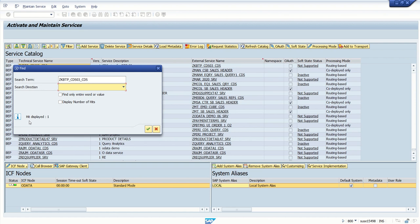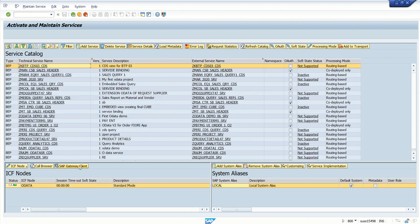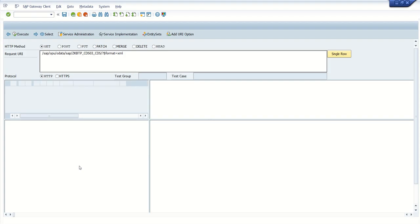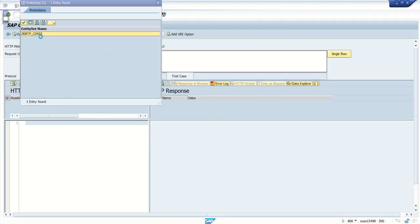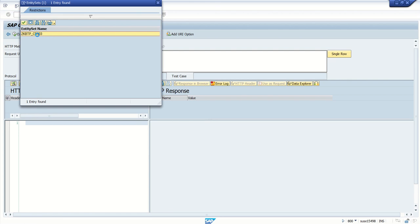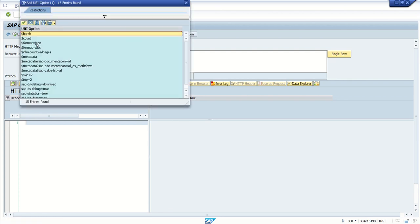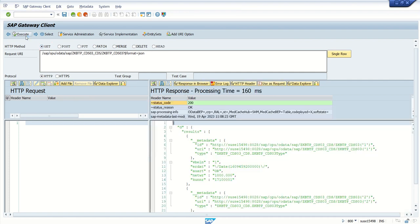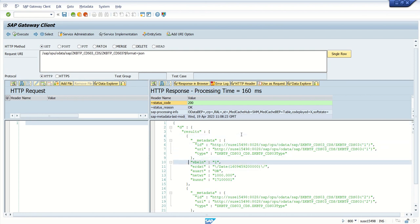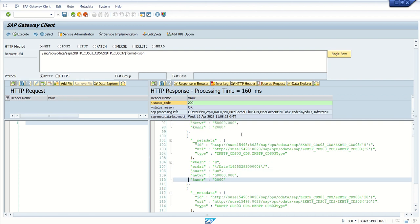You can see one record. Double click on this and then click on SAP Gateway Client. Select the entity, system will by default create the entity set, and add the URI option as format=$format=JSON. Click on Execute. Here we can see the status code is 200, that is success, and we can see the data records. Our five columns VBELN, ERDATE, AUART, NETWR, KUNNER, all those five columns we can see here.